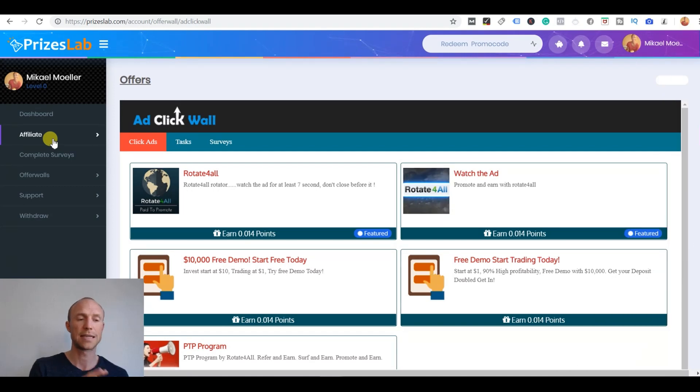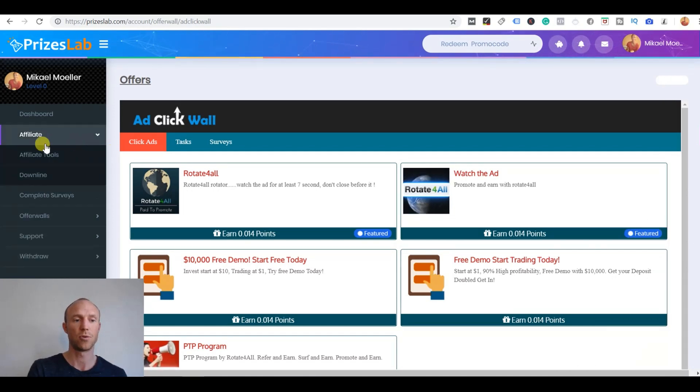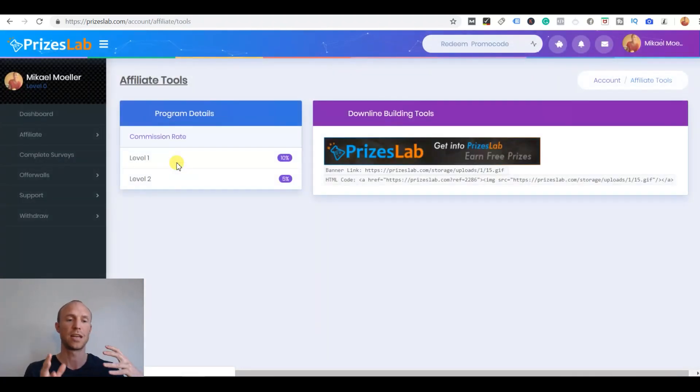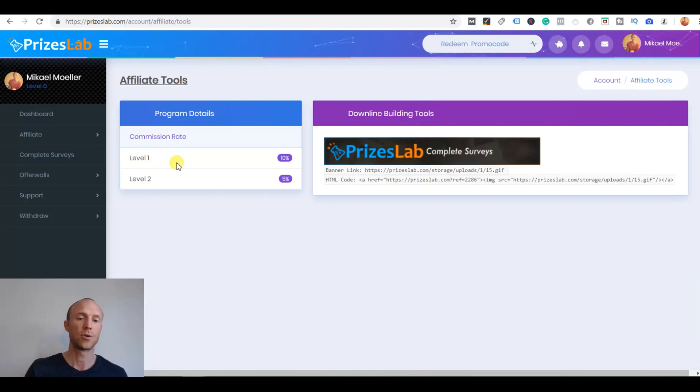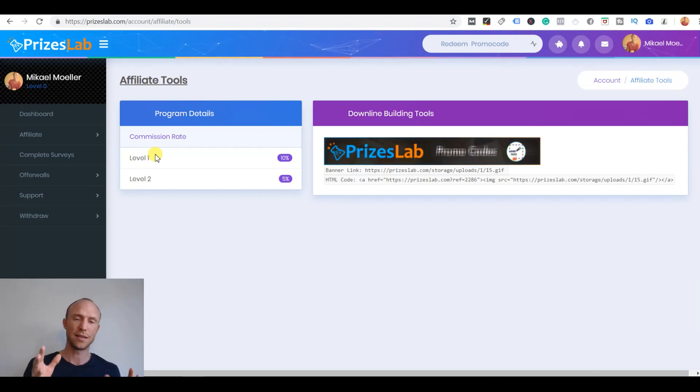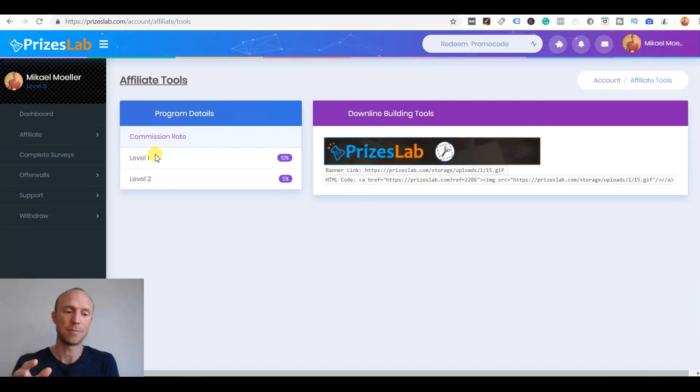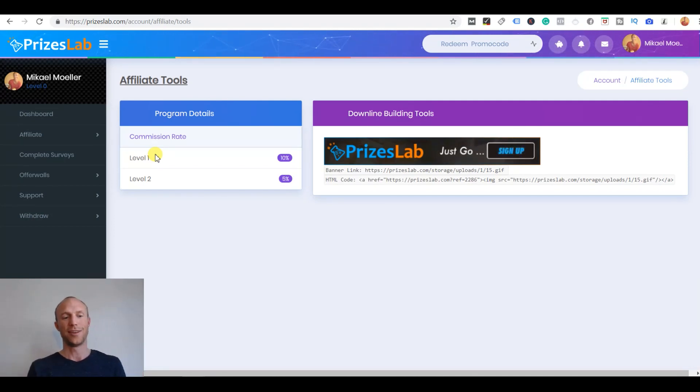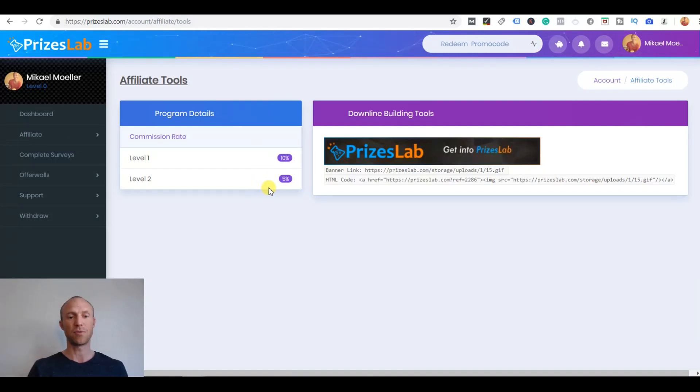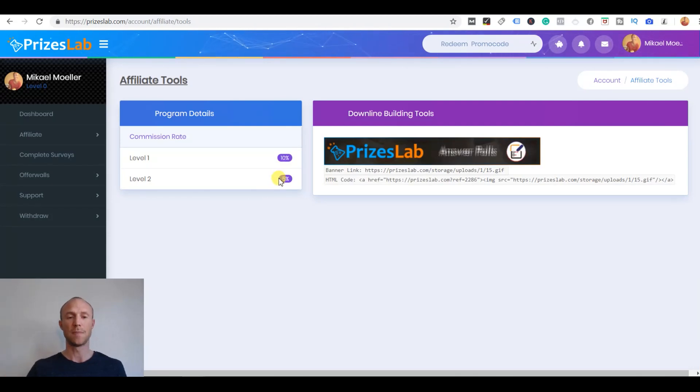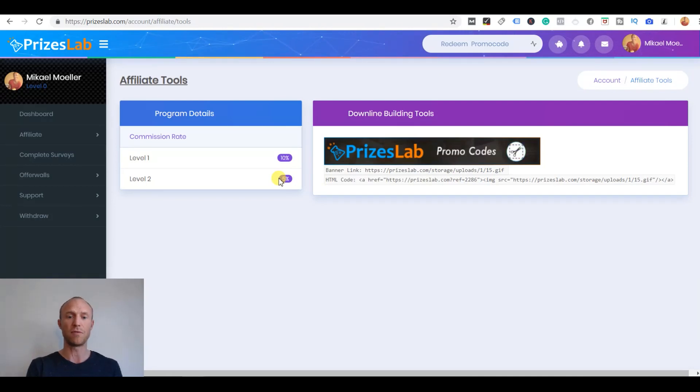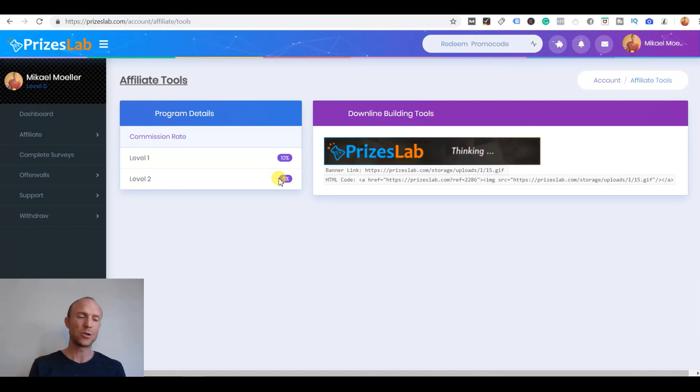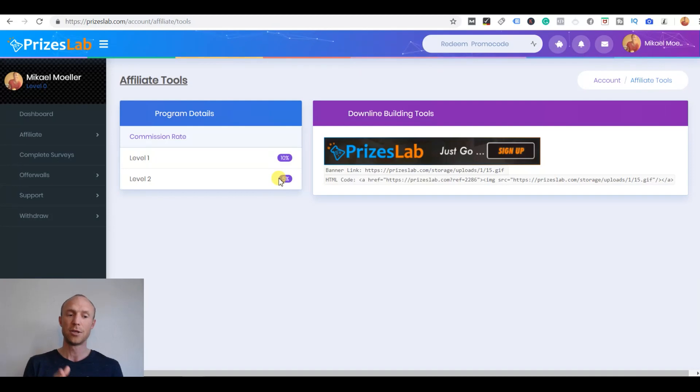The last way you can earn on PricesLab is through what they call the affiliate tools. Affiliate tools means that you can invite other people to join and you can do that by sharing a link to them. Then you can build what they call your downline and this is what in the beginning I showed you on the front page. They say that you can build an online business by inviting others. You will get 10% commission for the people you directly refer and 5% of the people they refer. That won't be taken from them. That's paid by PricesLab to thank you for inviting them so they will earn the same.